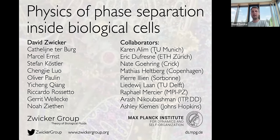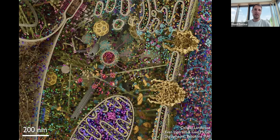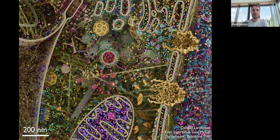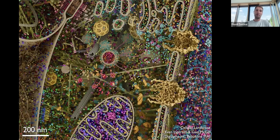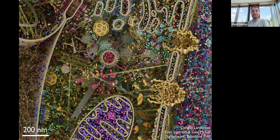What we are really interested in in the group is the organization of biological cells. Here is actually a schematic view of a cell, which is simplified in two ways: it's way too simple in terms of composition — many things are not shown — and also it's a static image, so dynamics are of course not shown here. What is clear from this picture is that biological cells are incredibly complex, and it's almost a miracle that anything works at all.